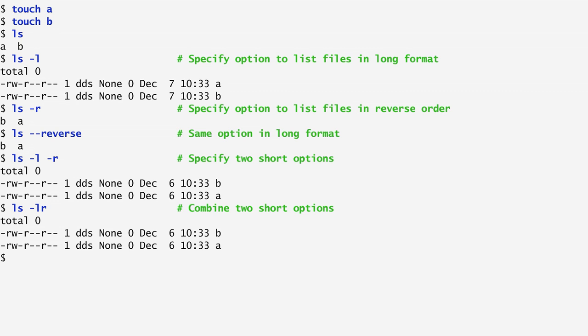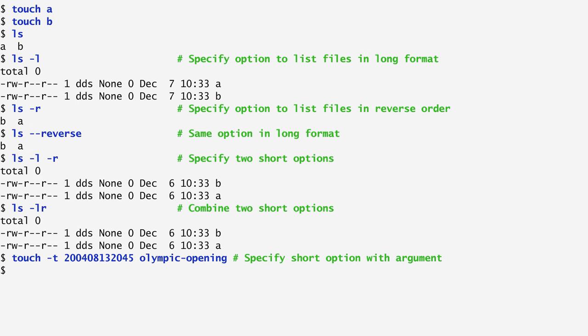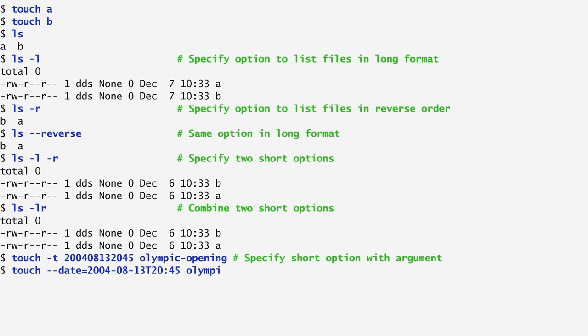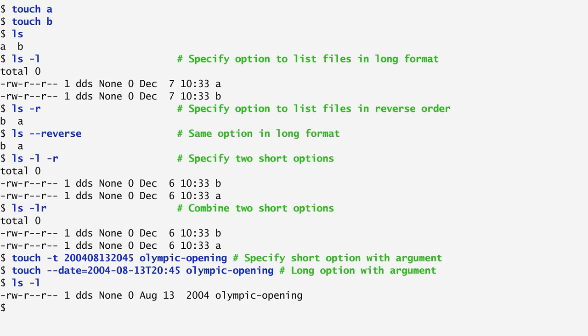Some options allow us to specify an argument by following a space after the option and then the argument. For example, touch minus t allows us to use a specific timestamp. The argument 2004, 8th month, 13th day is the timestamp that will be used for the file. In long options, we specify the options argument by using an equal sign. For example, the invocation touch minus date equals the timestamp has the same effect as the previous one. And if we list the file, we see that its timestamp is August 13th, 2004.